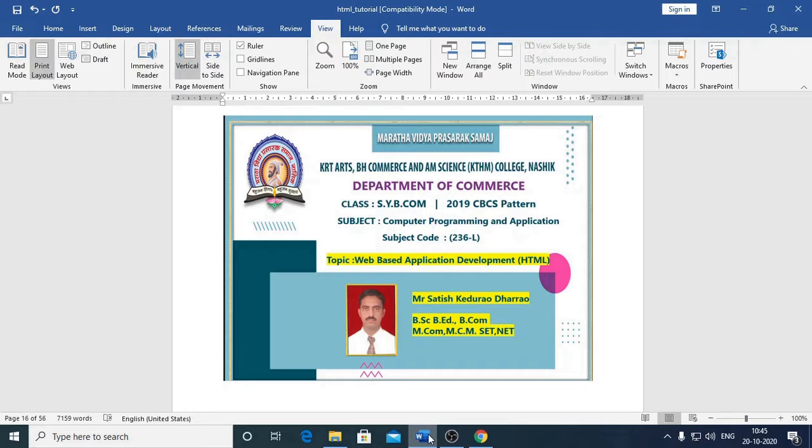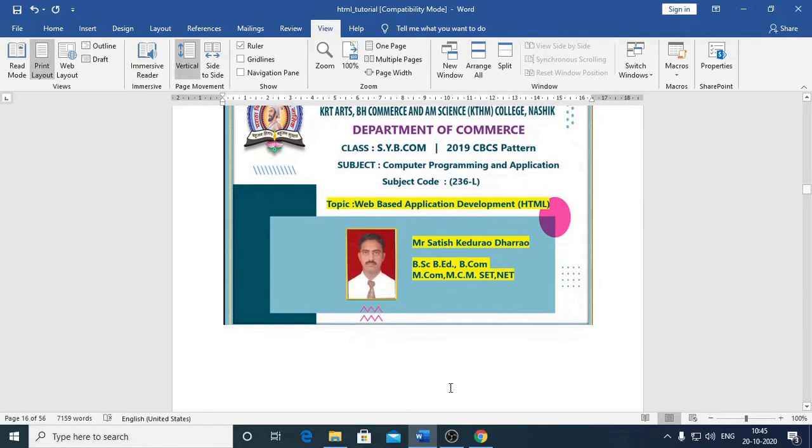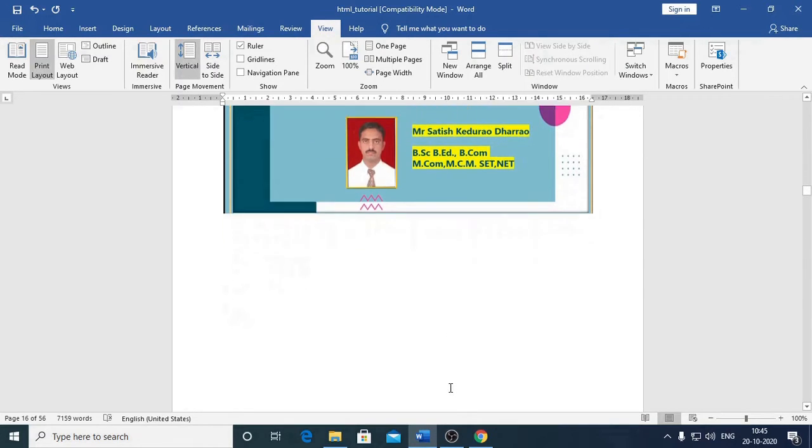And the topic that we are going to discuss today is Web Application Development using HTML. Let me introduce myself. I am Mr. Satish Kudra Dharav. I will be teaching you the topic Web Application Development HTML.